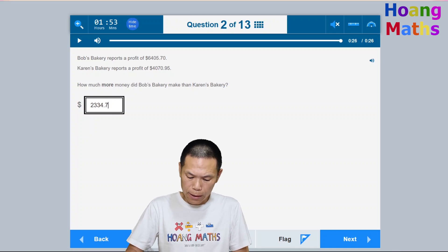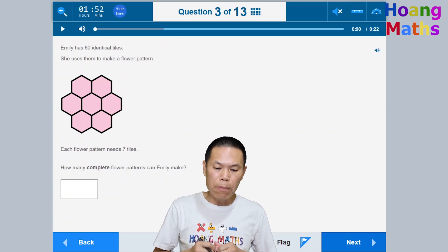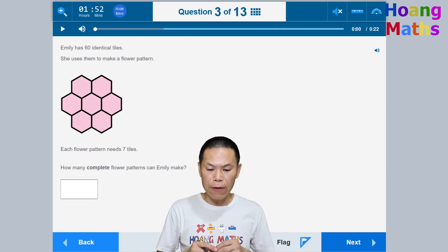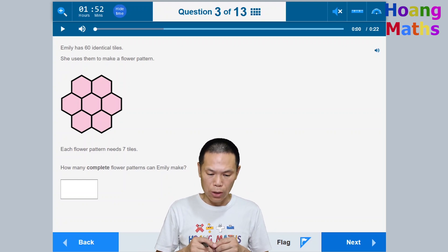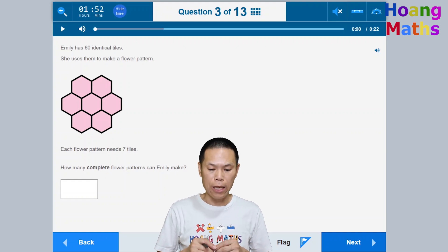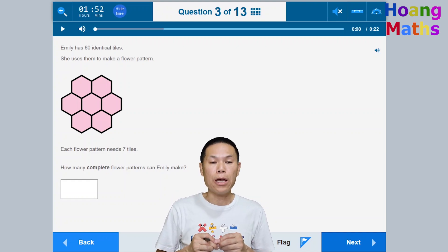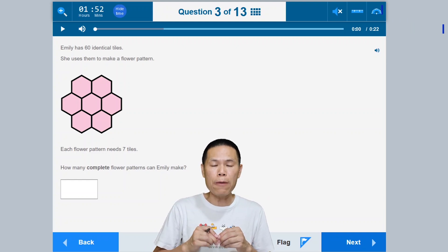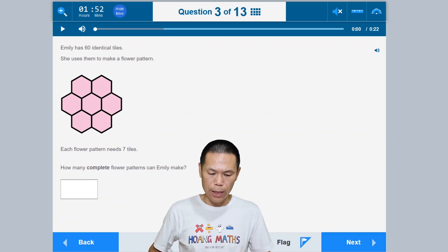Question three: Emily has 60 identical tiles and uses them to make flower patterns. Each flower pattern needs seven tiles. How many complete flower patterns can Emily make? We go 60 divided by 7. Seven times eight is 56 and seven times nine is 63, so she can only make eight complete patterns. The answer is eight.